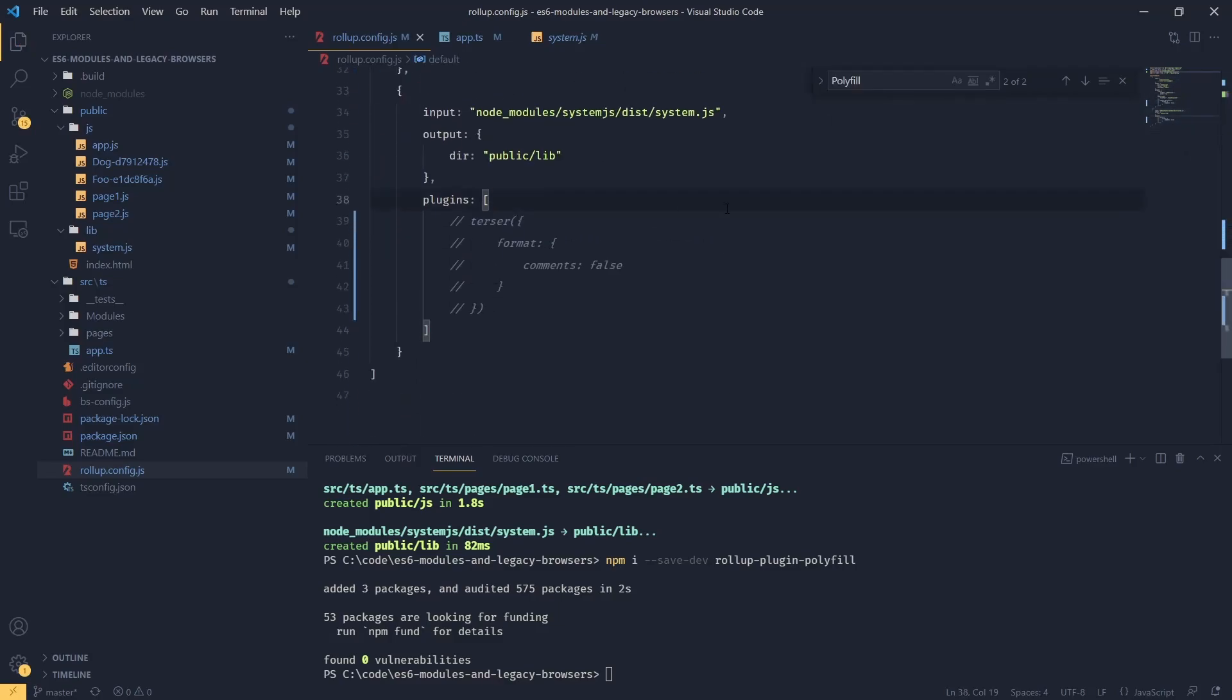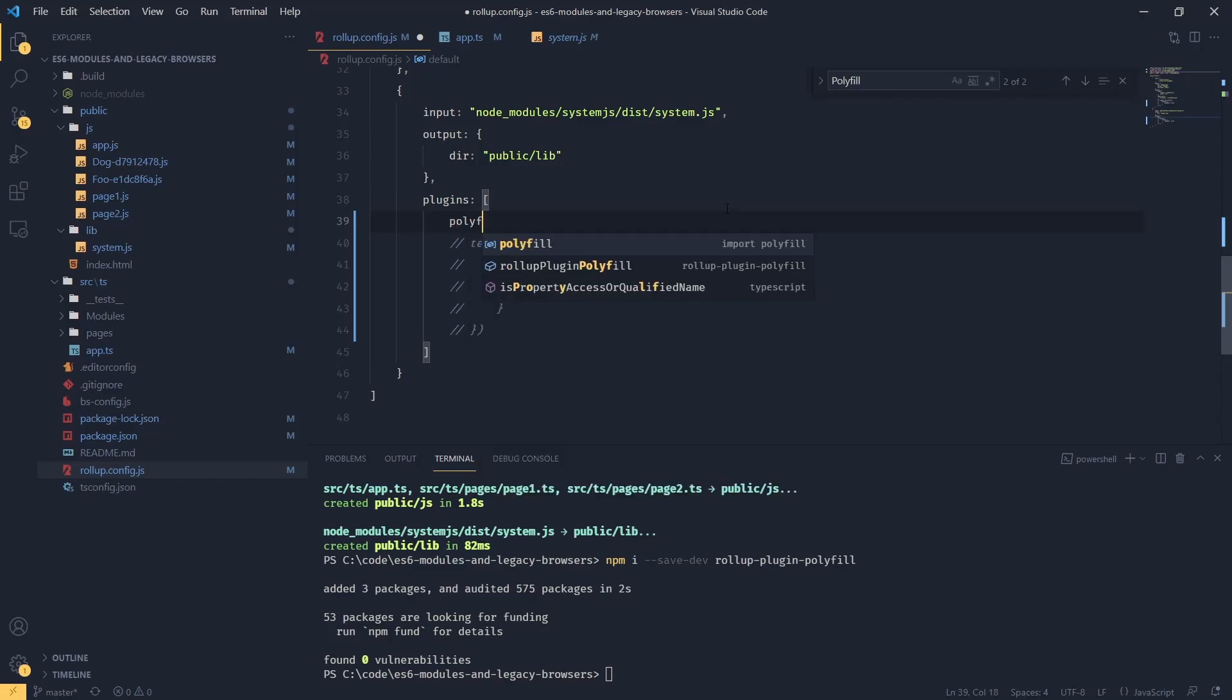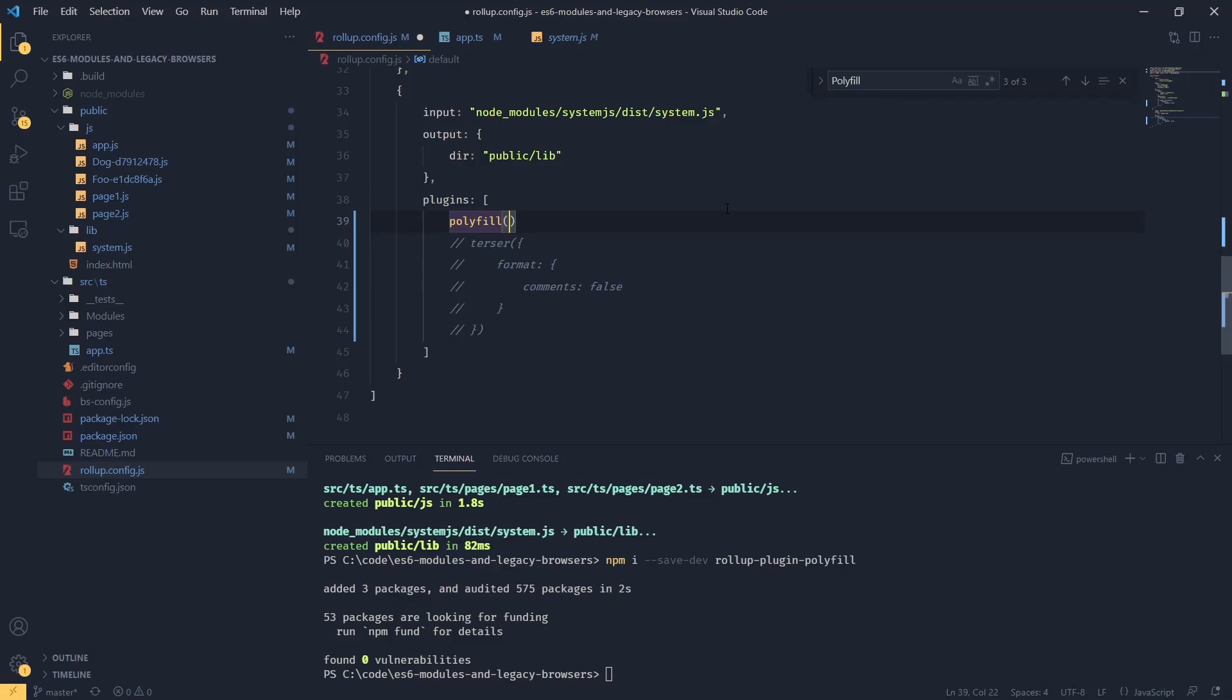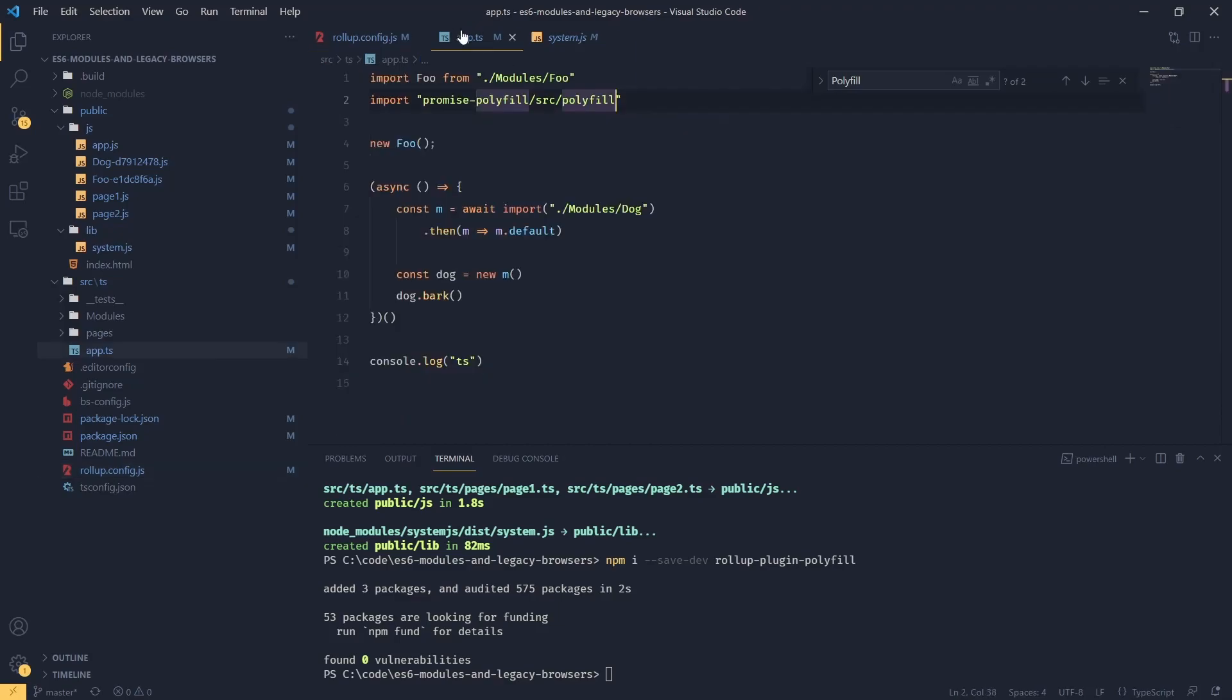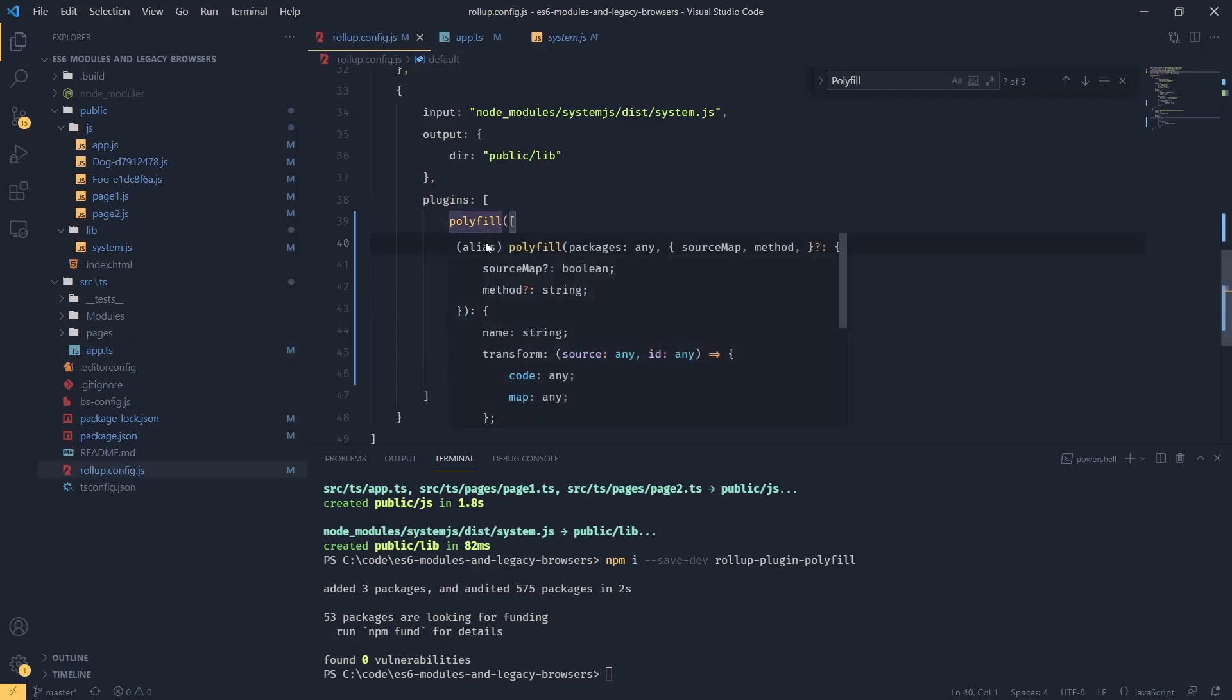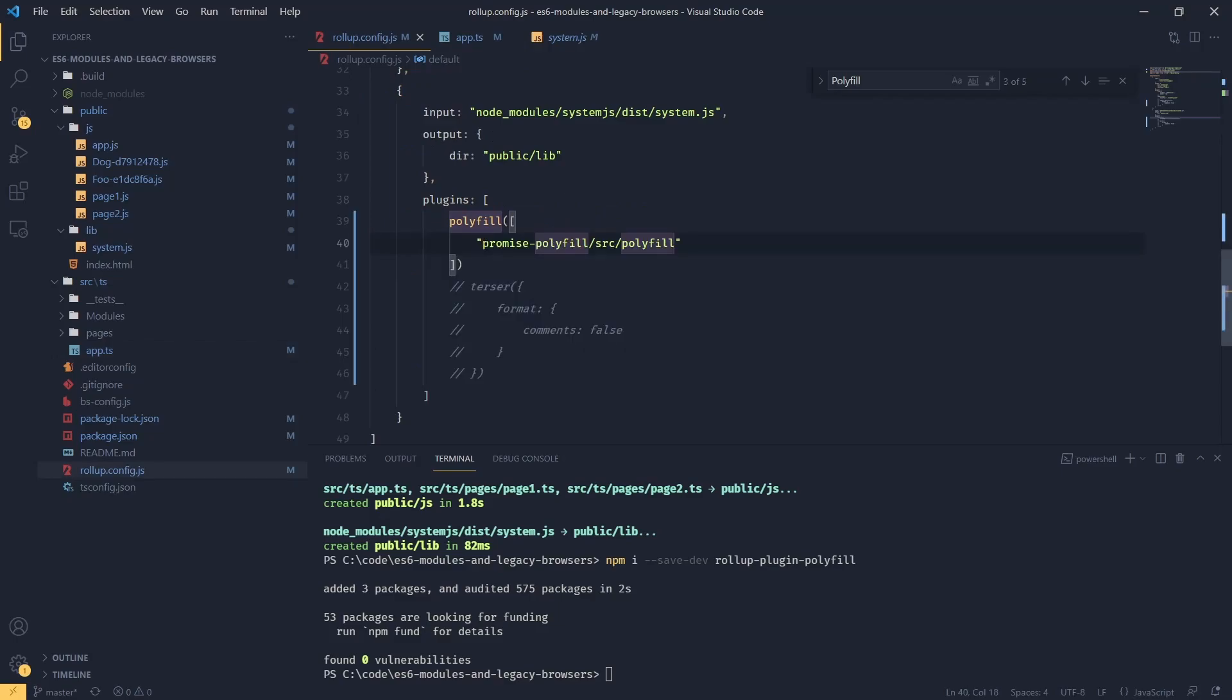In our plugins we're going to say polyfill. This function accepts an array of our polyfills, and now what we can do is pass our promise polyfill in there. Let's do that like this.